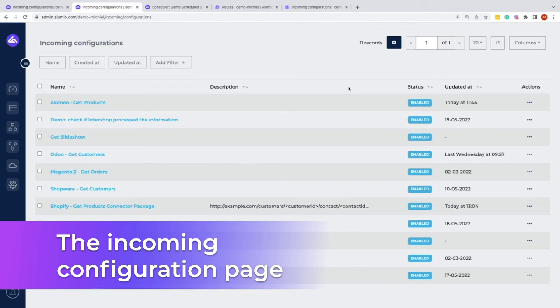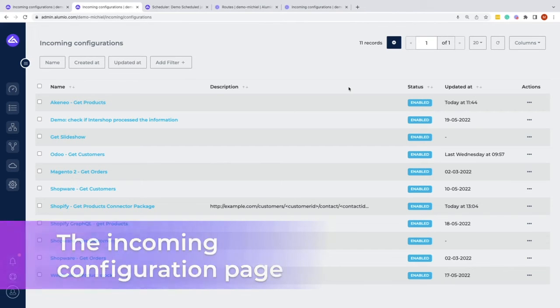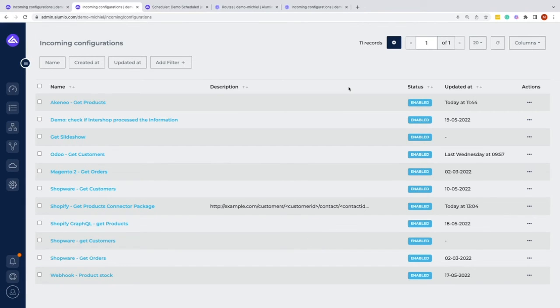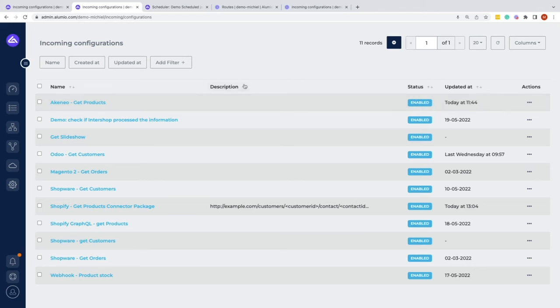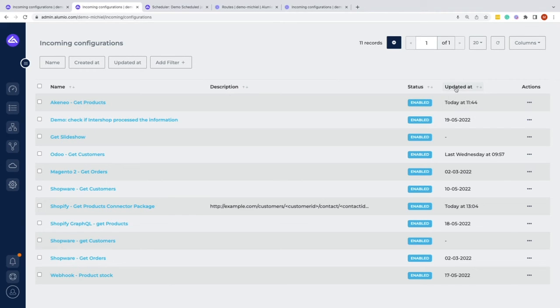Within this video, we will explain the functionalities available on the incoming configuration page. At the incoming configuration page, the first thing you will see is the naming, whether an incoming configuration status is enabled, if there is a description mentioned for that, the updated date, and then we have certain actions.